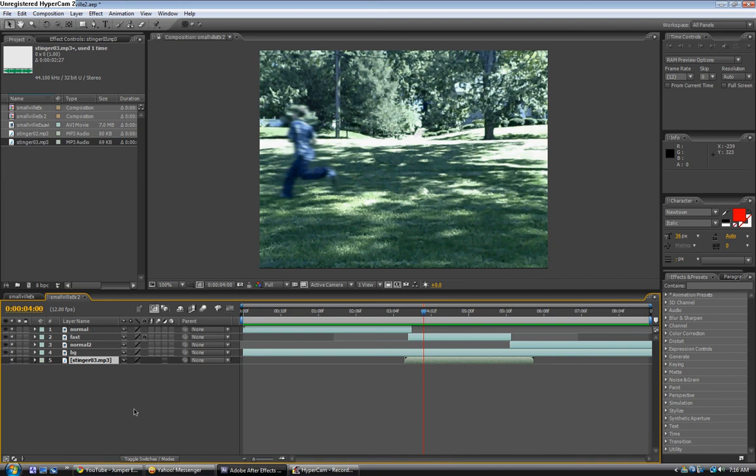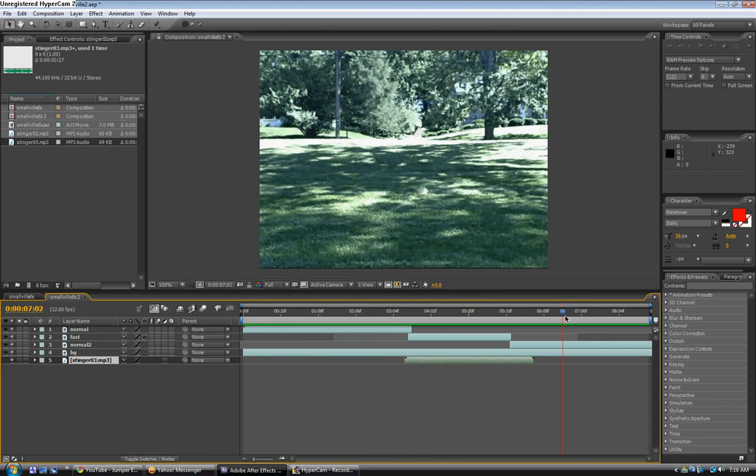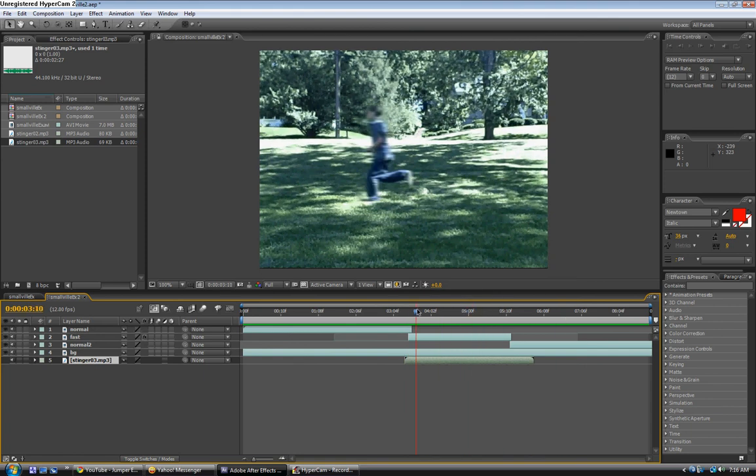Before, when I tried to make a Smallville effect, I masked it and then sped it up, and the mask just got messed up. I had to go all the way back and fix it. You wouldn't have to do that if you just speed it up first. This is the finished effect. You can add more stuff to make it look better.